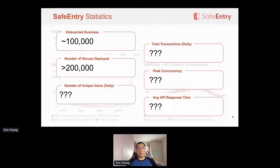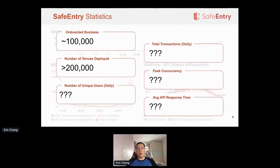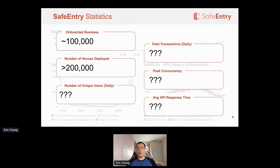Fast forwarding to today, Singapore is currently in Phase 2 of opening up, and many businesses have resumed operations under similar restrictions. SafeEntry has onboarded about 100,000 businesses and is deployed in more than 200,000 venues on the ground. If you're in Singapore and have been going around, it would really be hard not to have used SafeEntry. With these numbers and a rough population of about 4 million, I'd like to ask you to guess the total number of unique users using SafeEntry daily, the total number of transactions per day, the peak concurrency recorded, and the average response time.